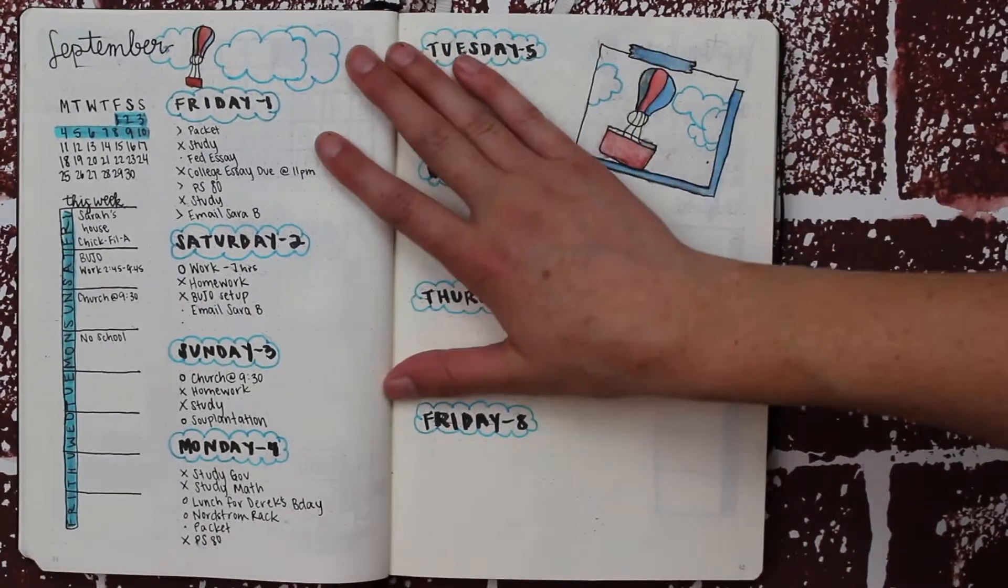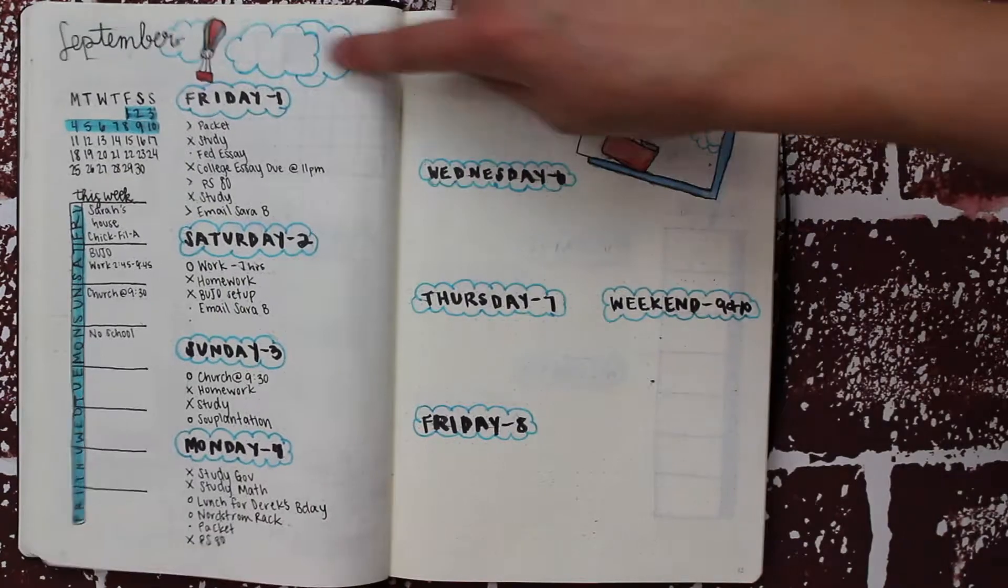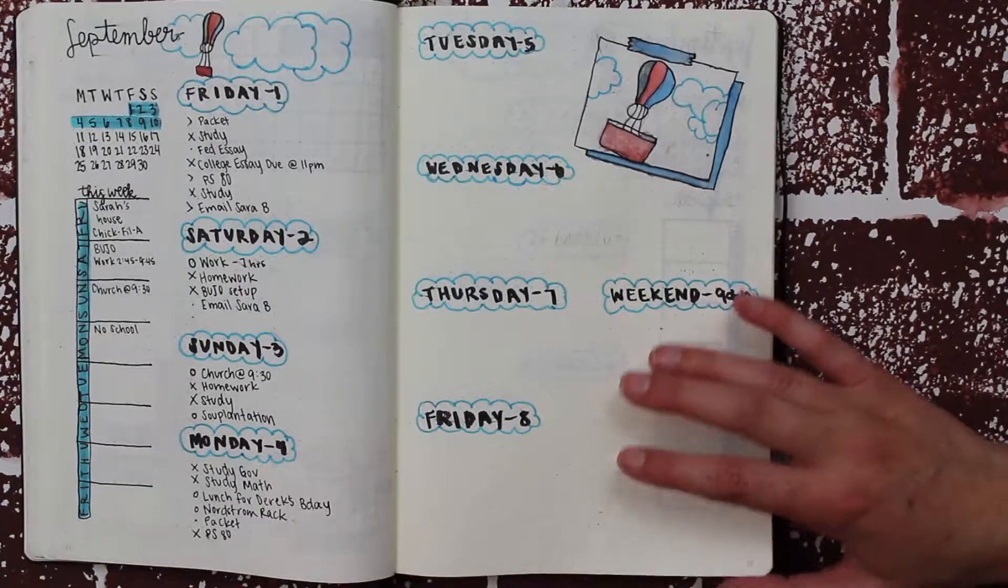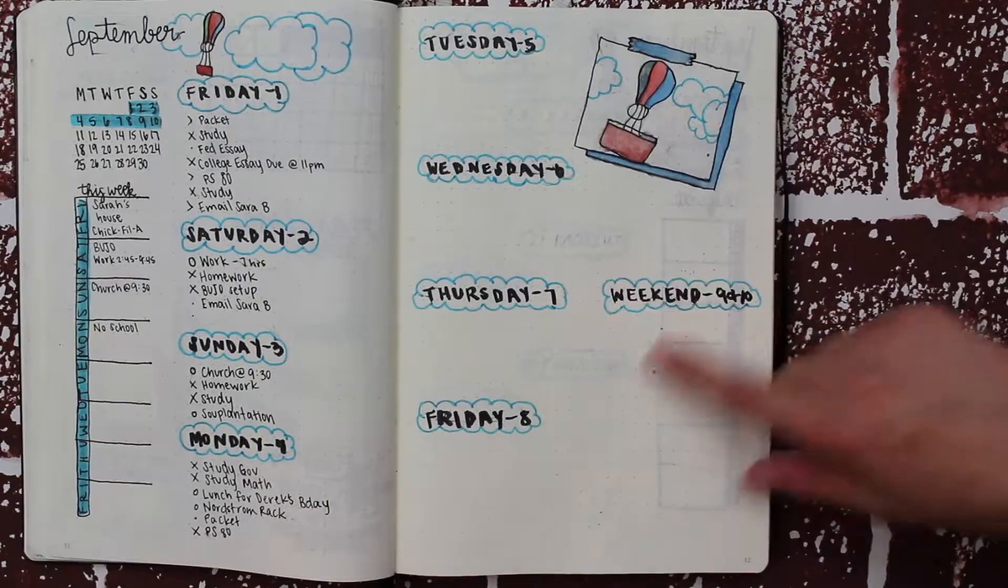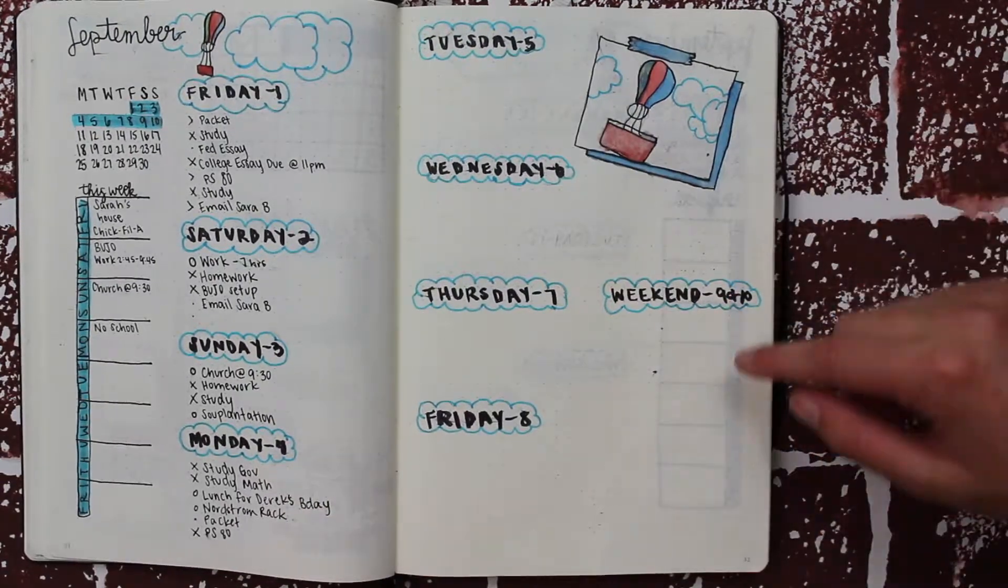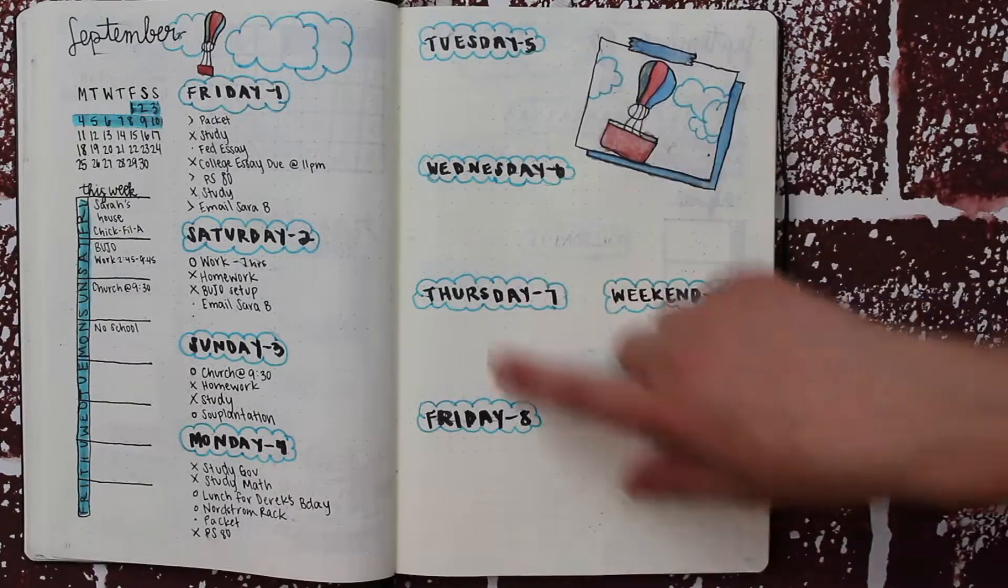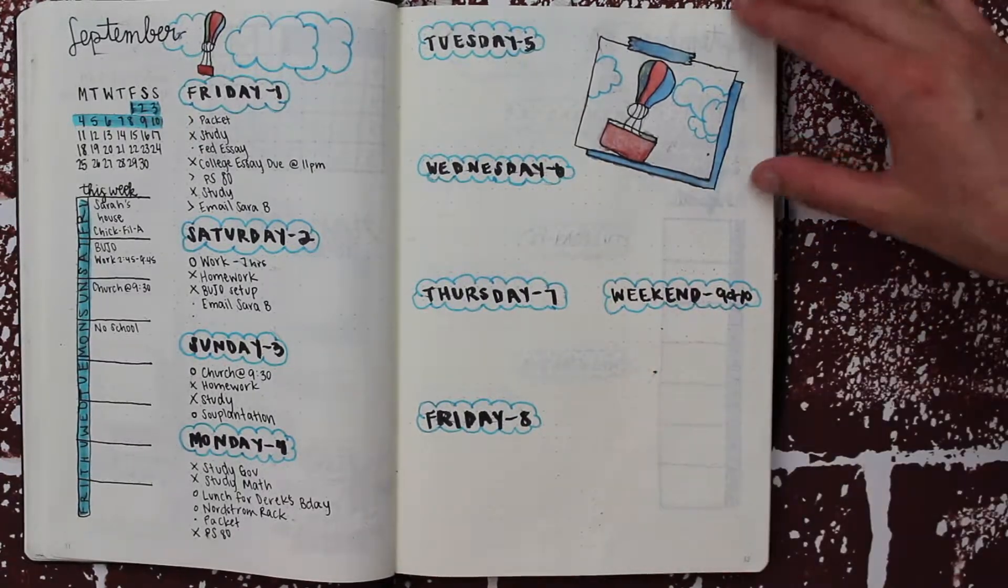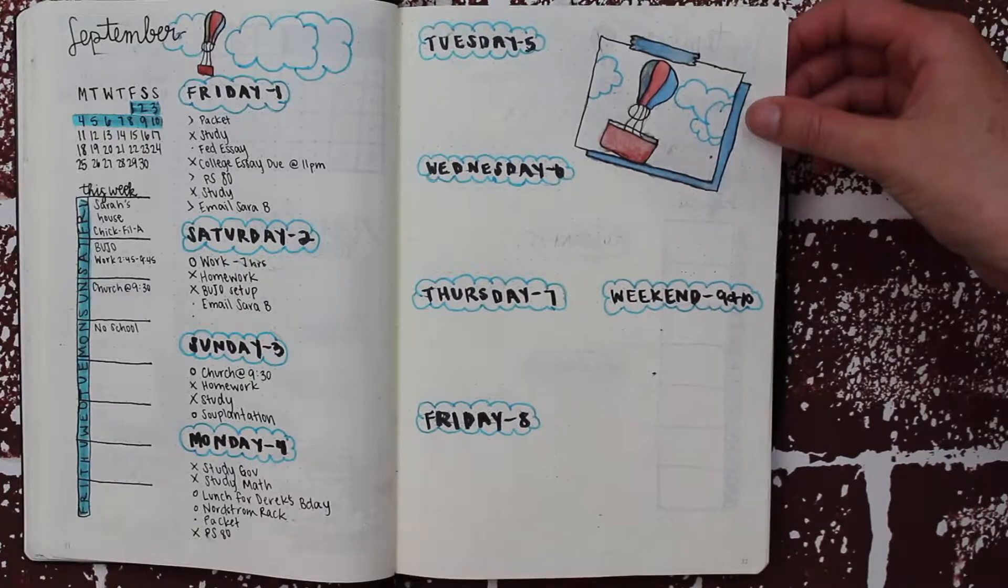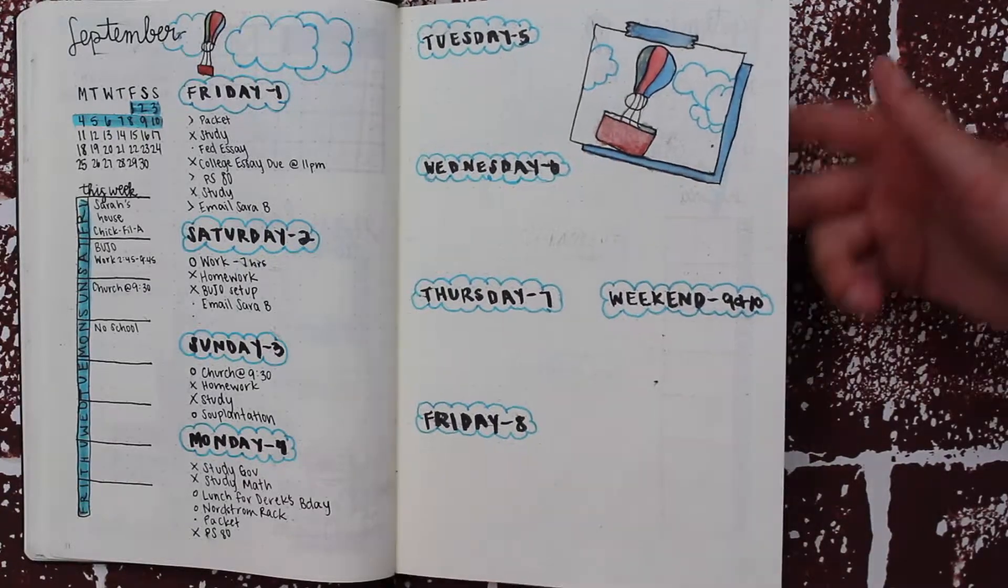I used a bold font for the days of the week. I actually messed up with a pen, so I went over it with marker. Then I have 'This Week,' a little monthly calendar, and a little polaroid-type thing.